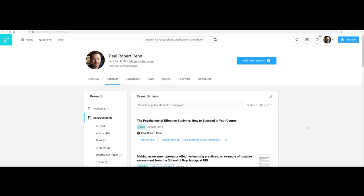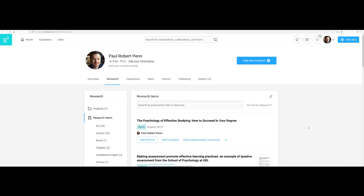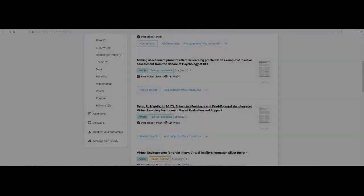Once you've set up your own profile, you can use ResearchGate's database to search for sources on a particular topic or from a particular author or research group. The other great thing about ResearchGate is that in providing details of their previous publications, authors will often upload a copy of those publications to the ResearchGate site that other members can then view and download.